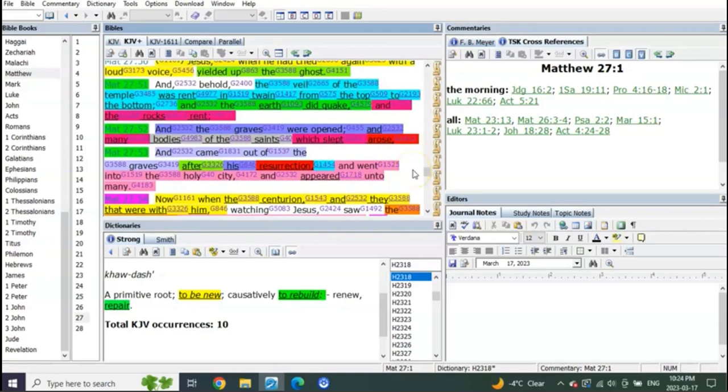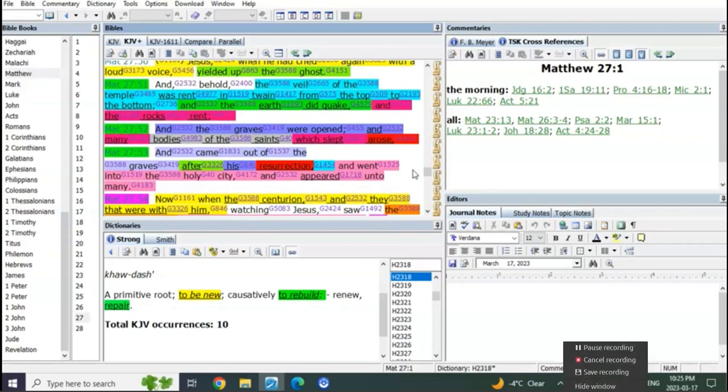Interesting that this is only in Matthew's gospel. Do you see the connection? Matthew, Matthew, Matthew.